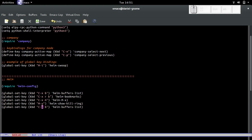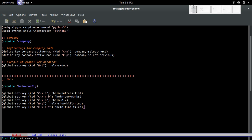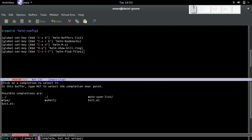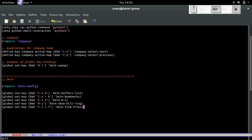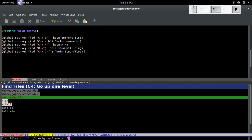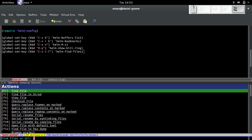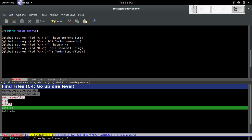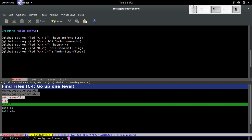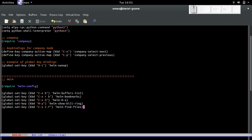Now the next one is going to be ctrl-X ctrl-F for helm-find-files. Before, when we do ctrl-X ctrl-F, we have to prompt it manually. What I want to do is use Helm for that. Now when I press ctrl-X F... oh, what's this? When I press tab on a directory, it pops up a directory. What if I don't want that?